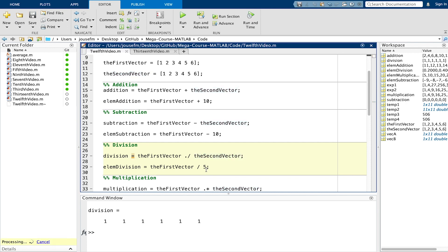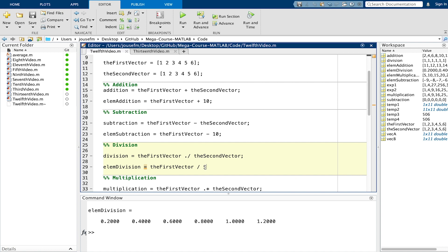Now if we do element division here like by a number, again every vector is applied with this operation. So 1 divided by 5, 2 divided by 5 to the end.